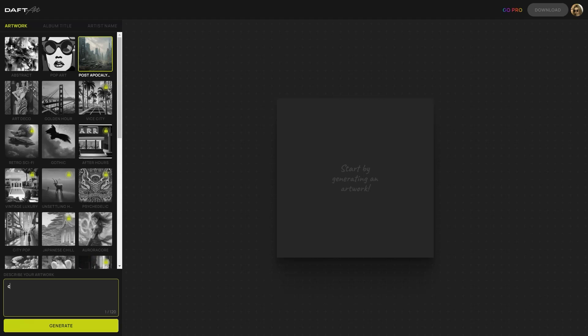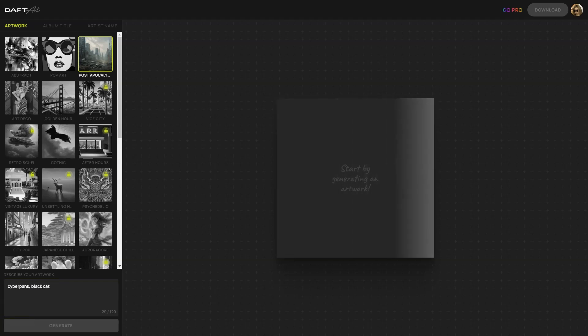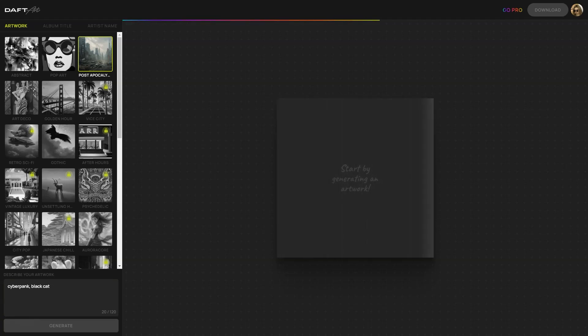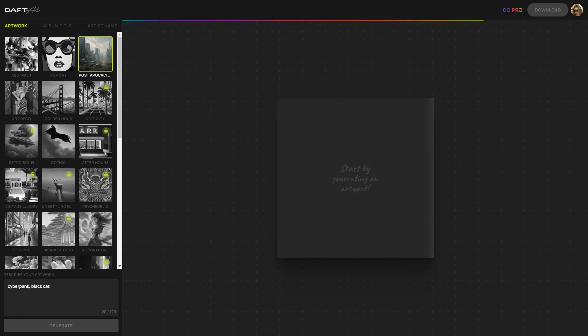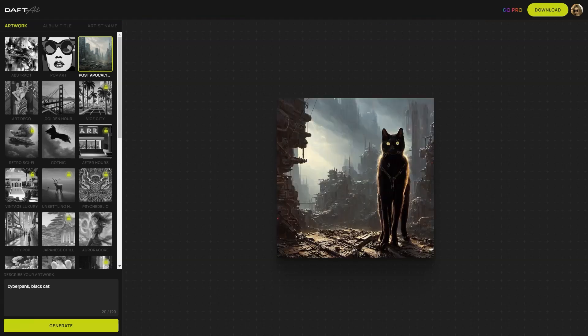Another great thing about Dovetart is that it's super user-friendly. You don't have to be a tech-savvy person to use it. The interface is intuitive and easy to navigate, so you can focus on the creative part and leave the technical stuff to us. Dovetart is perfect for independent musicians, bands and anyone who wants to create a professional-looking album cover without breaking the bank. You don't need any special skills or equipment. All you need is an internet connection and a little imagination.